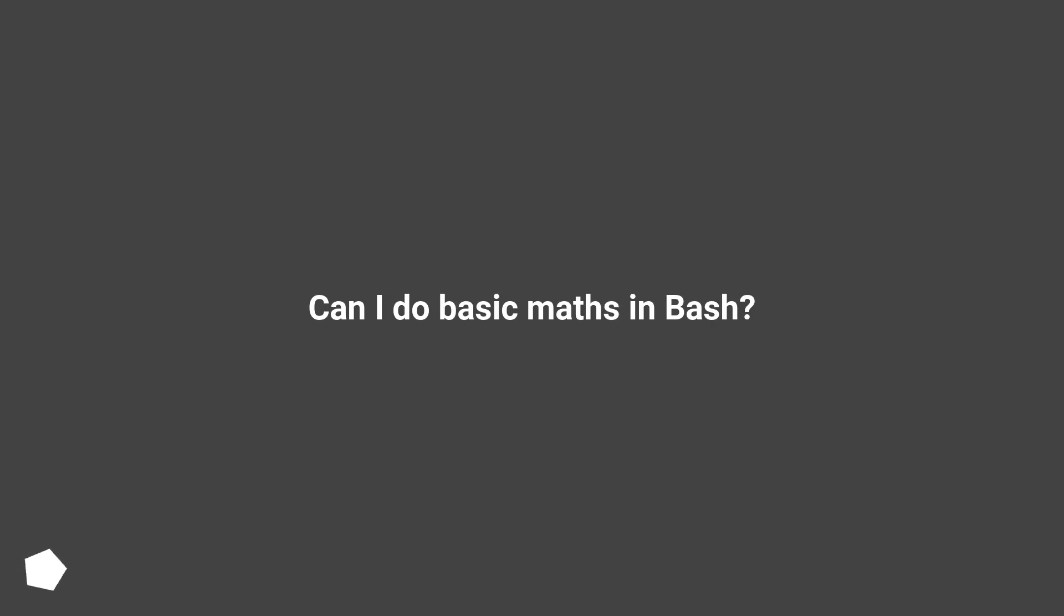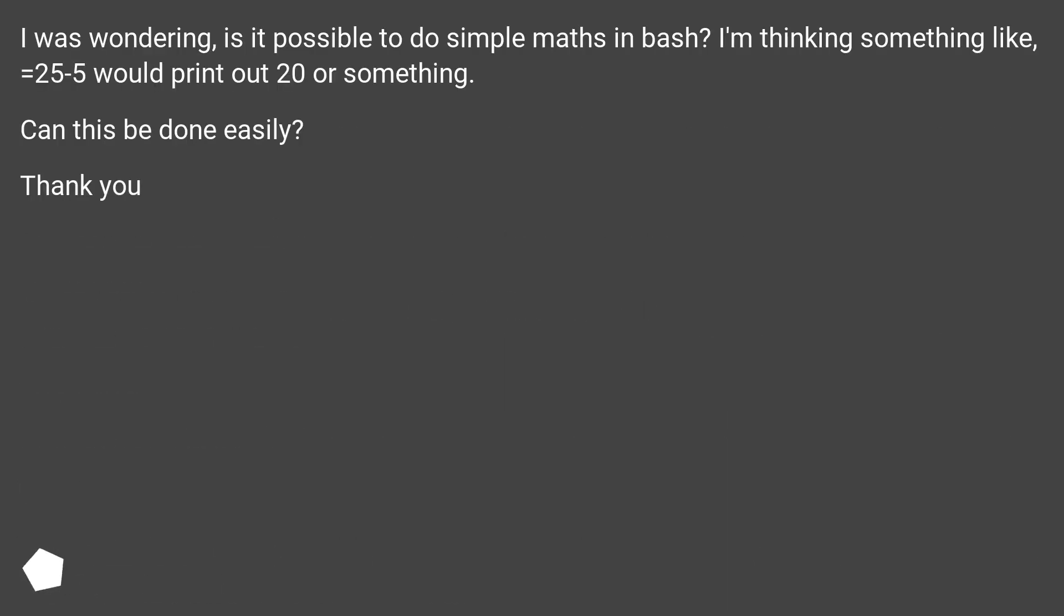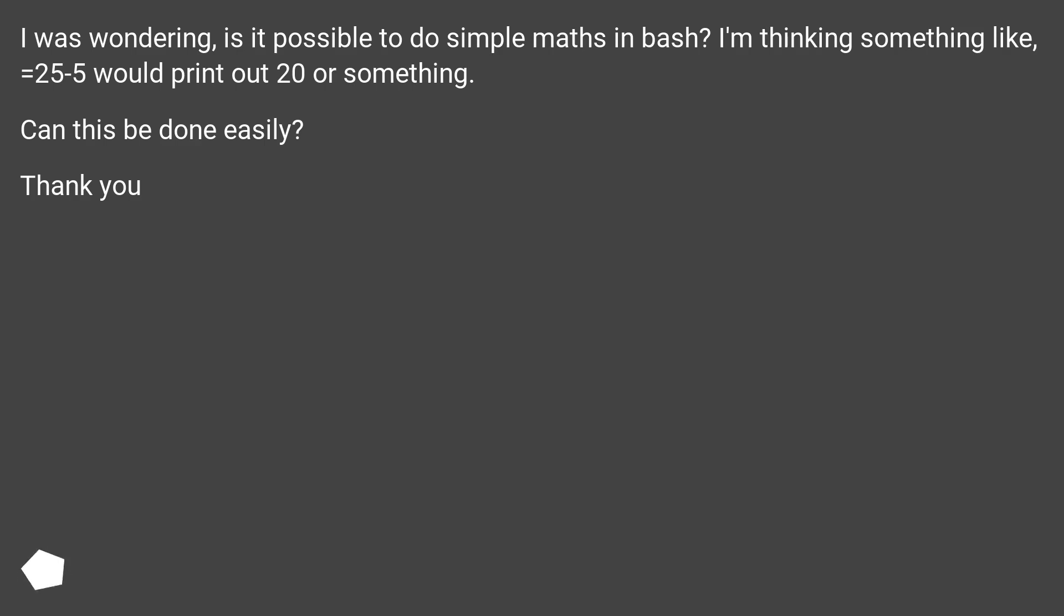Can I do basic maths in Bash? I was wondering, is it possible to do simple maths in Bash? I'm thinking something like 25-5 would print out 20 or something. Can this be done easily? Thank you.